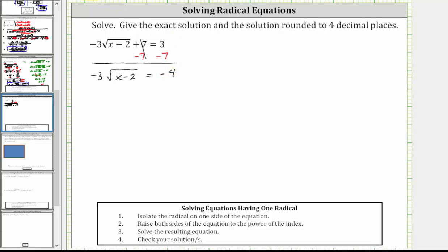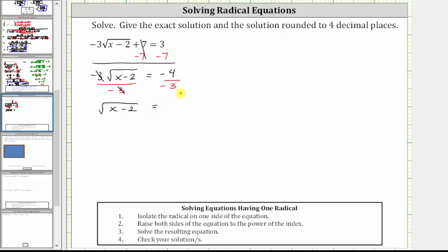The next step is to divide both sides by negative three. Simplifying, negative three divided by negative three simplifies to one. We now have the square root of the quantity x minus two equals — on the right, a negative divided by a negative simplifies to a positive — positive four thirds.